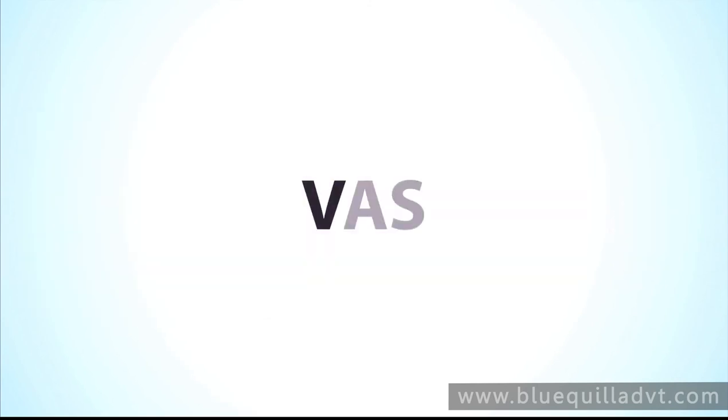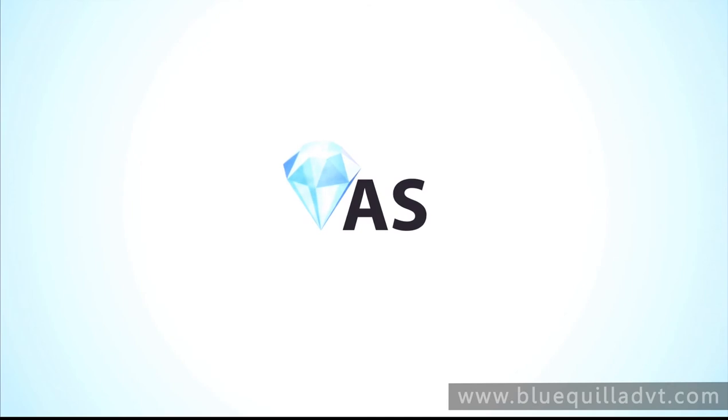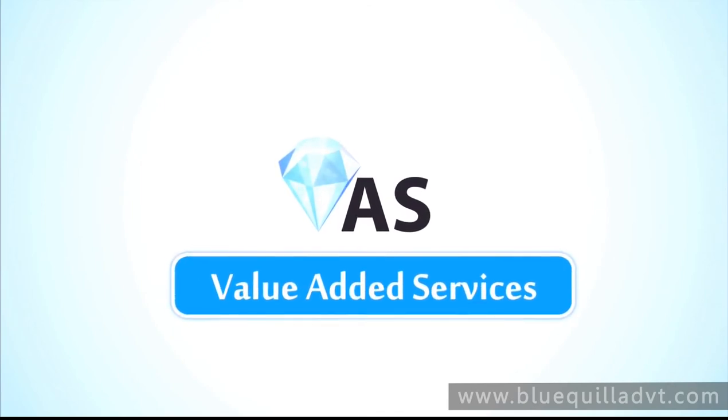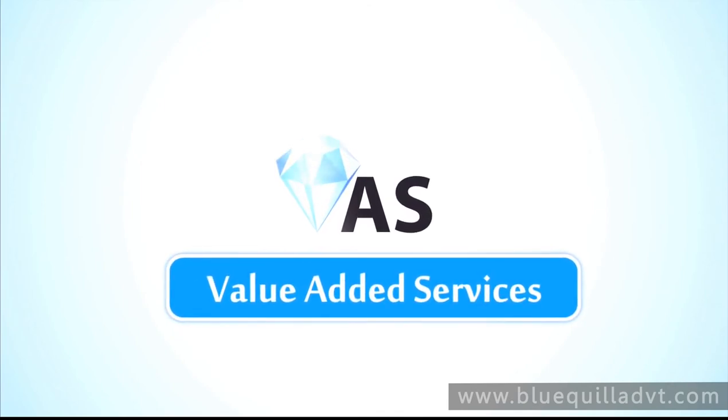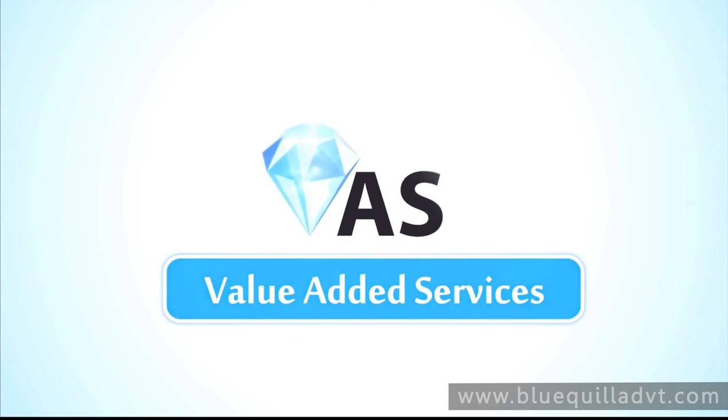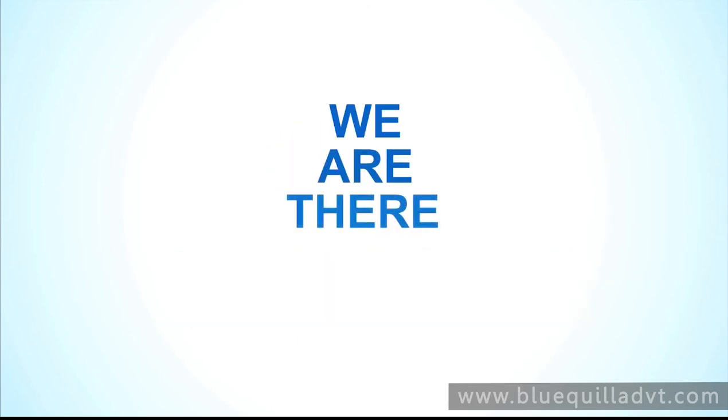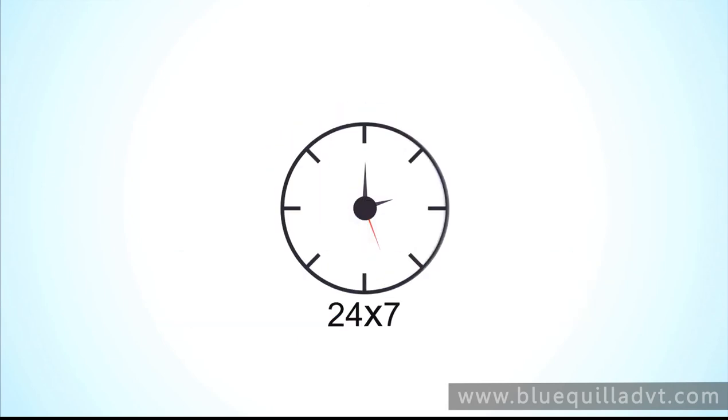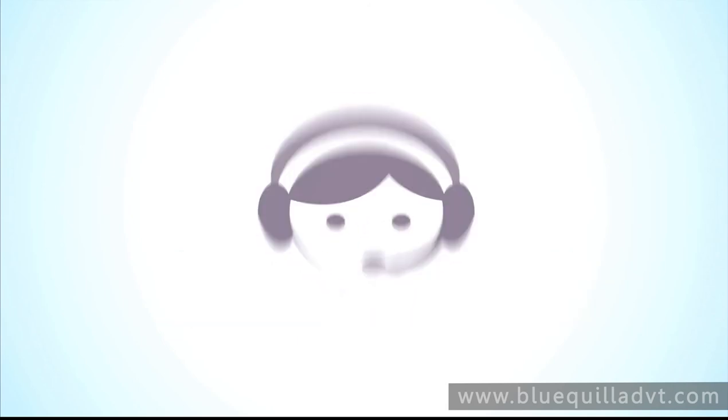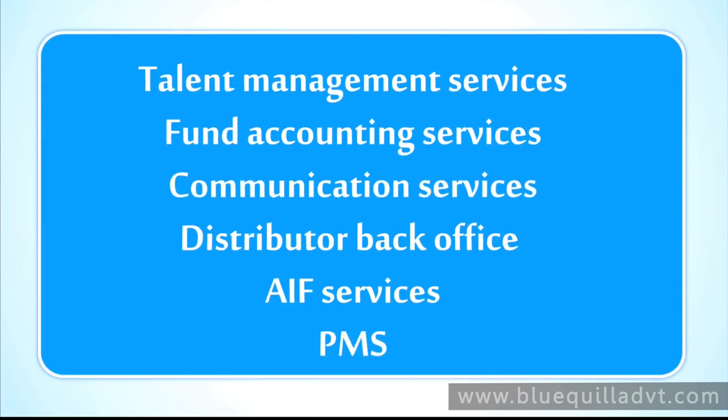Our value added services is a synergy of our technology innovations and transfer agency services to support you in every possible way. We are there for you 24/7 to meet all your needs. Your multiple needs beyond transfer agency services are fulfilled through our universe of diverse offerings.